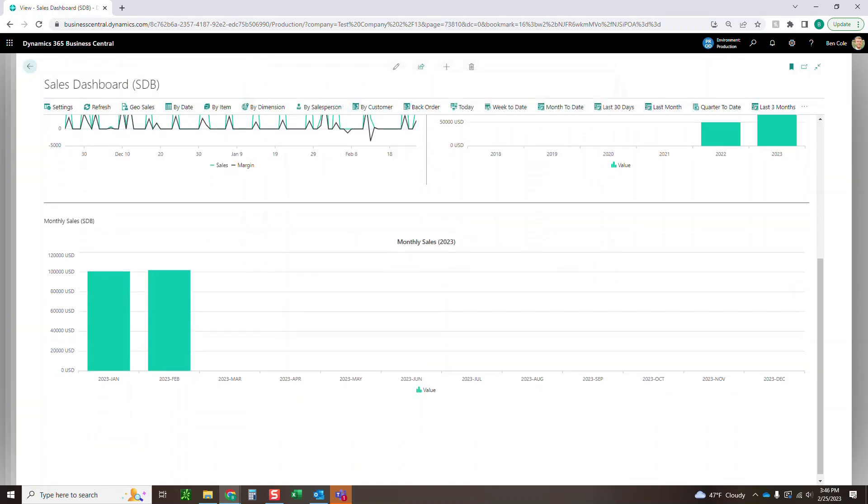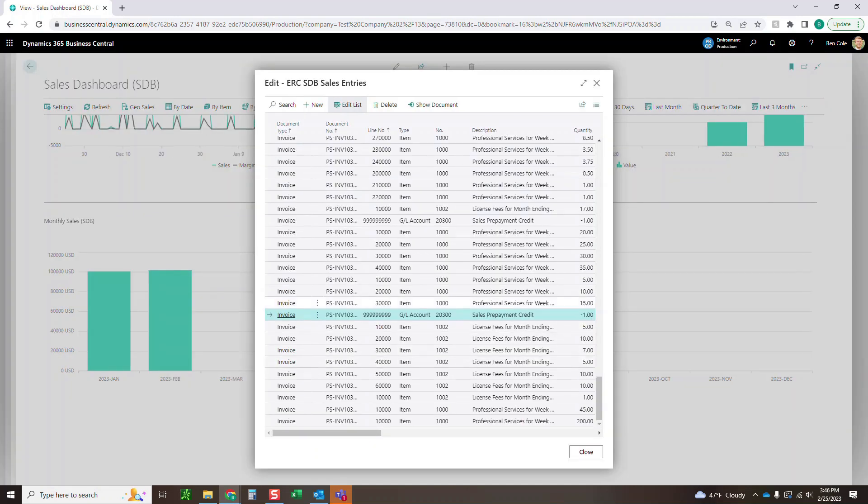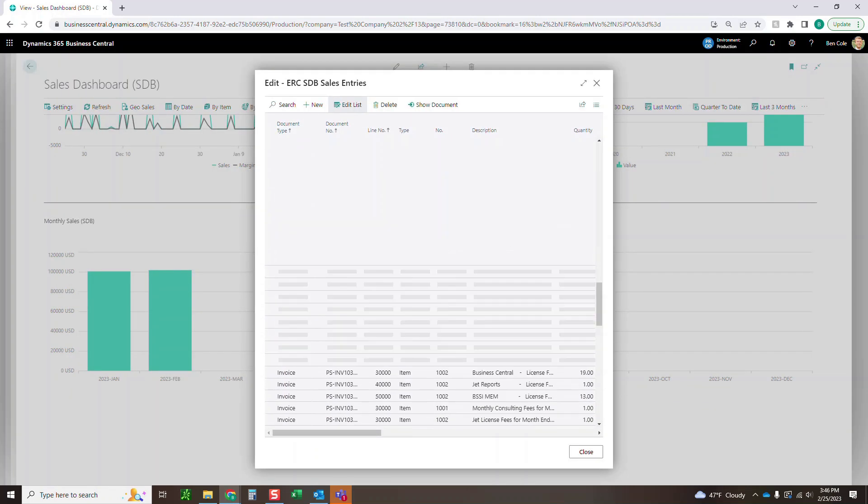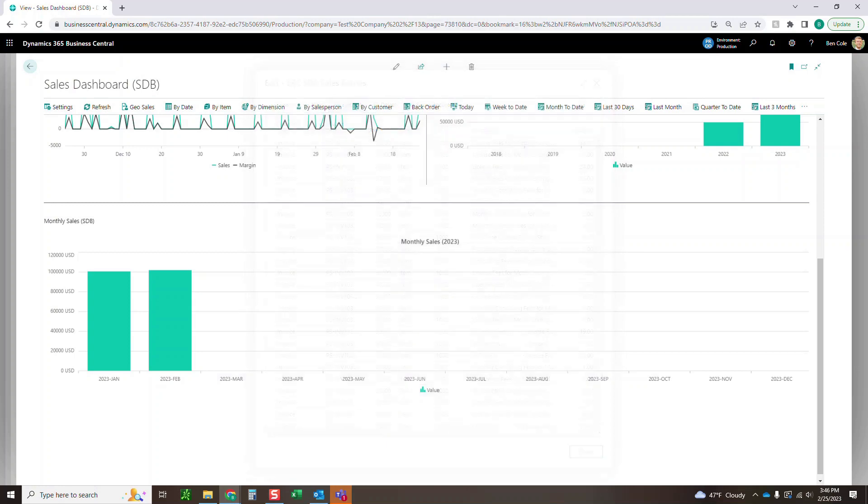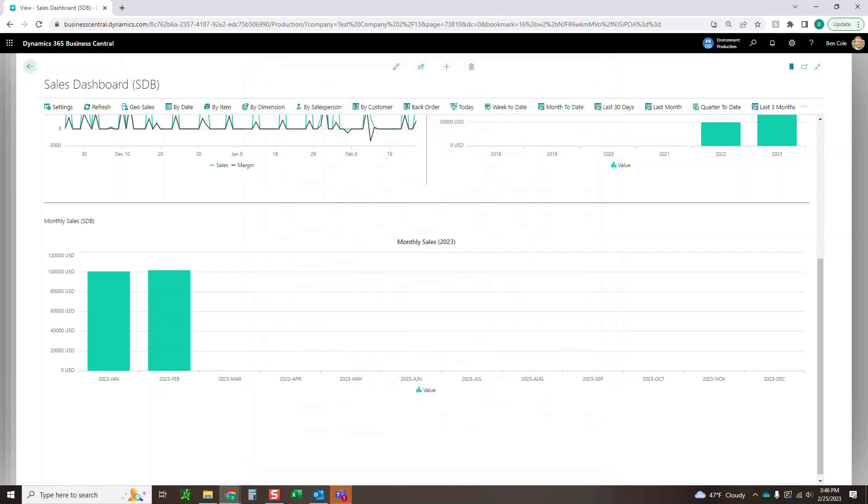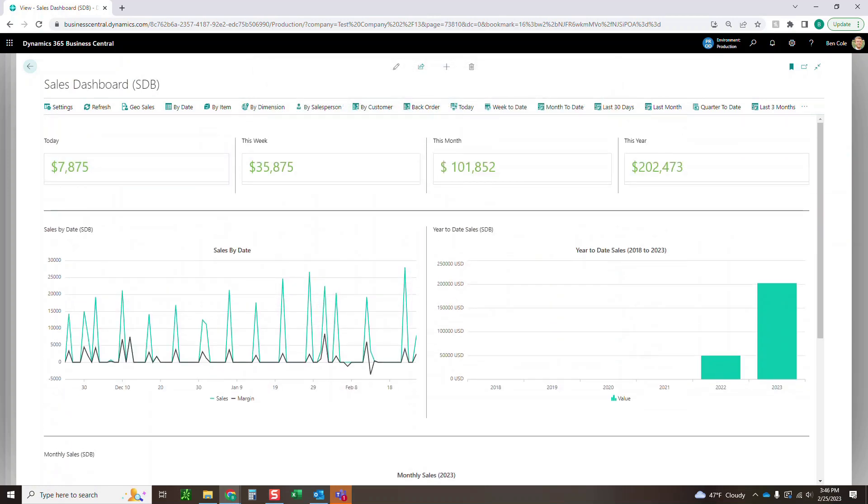And then down here, we've got a month by month. So this is going to show current year. You can see here, 2023, January, February, obviously we're not into March yet. If you click into any of these again, it is going to show you all the data that makes up that balance for this month. So few different grids there we can look at on the by date.